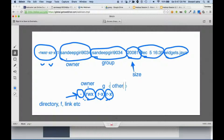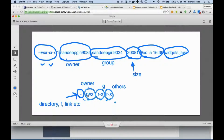The owner can do rwx, the group can do r-x, and others can do r-x. That means the owner — for example, sandeepgiri9034 — is allowed to read, write, and execute this file. There will be only one user ID, and that user is allowed to read, write, and execute. Writing means being allowed to delete or edit this file.